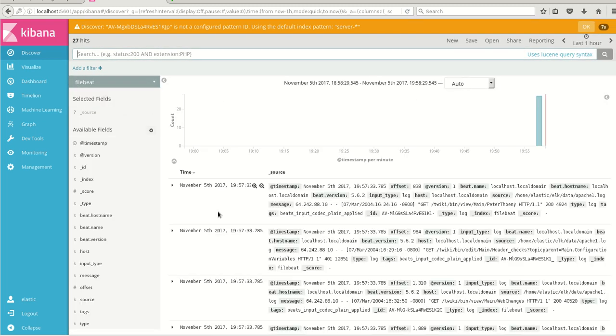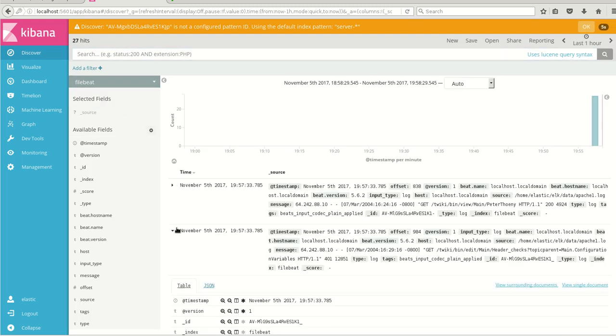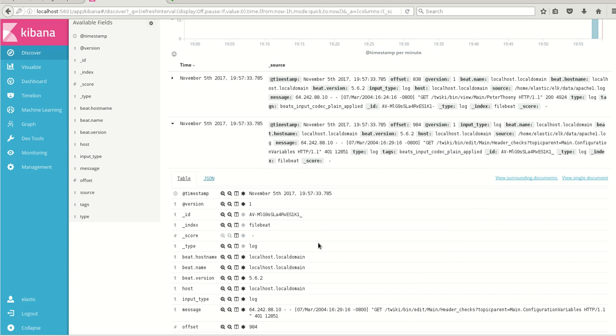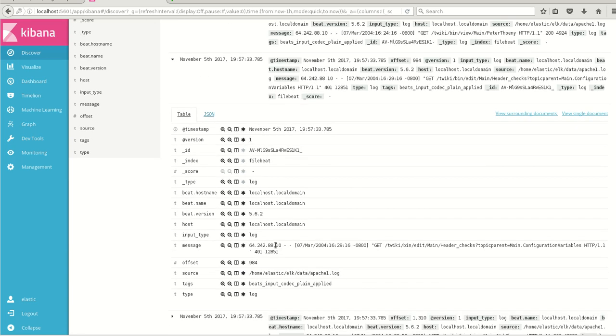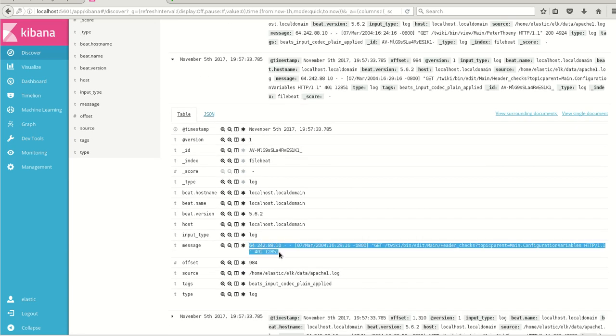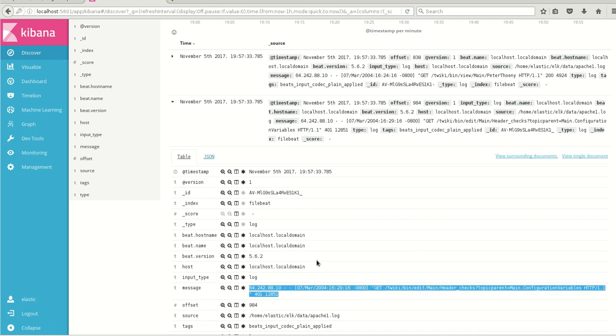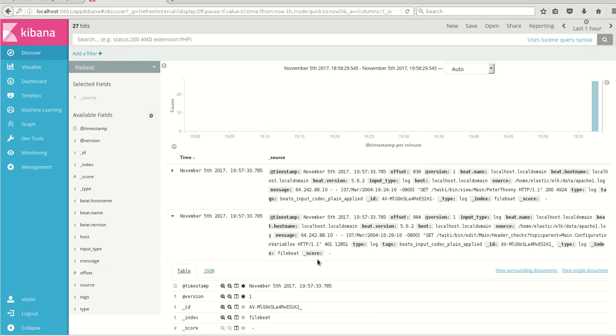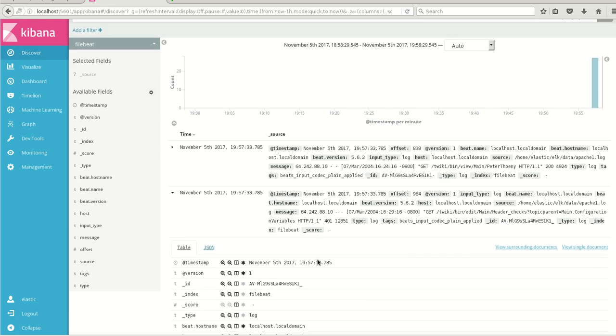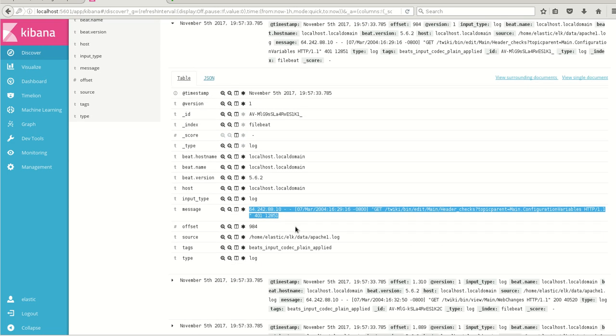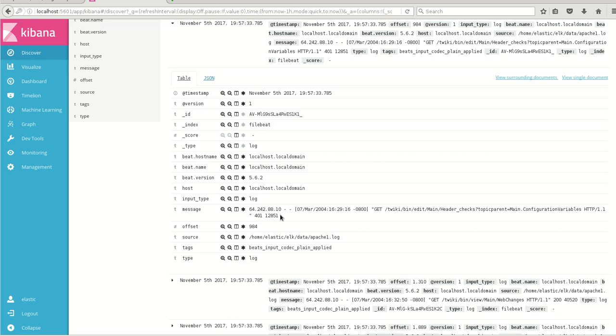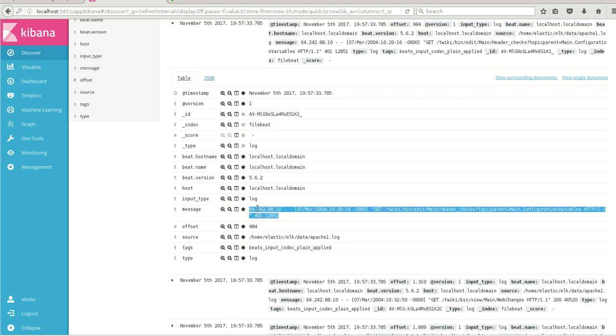Create the index and go to discover. Select the FileBeat. So here we have all the data from FileBeat into Logstash and from Logstash to Elasticsearch and then to Kibana. So here since we have not put any grok filters, all the messages are in one line.